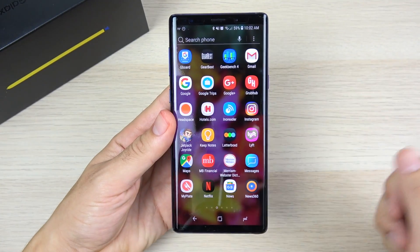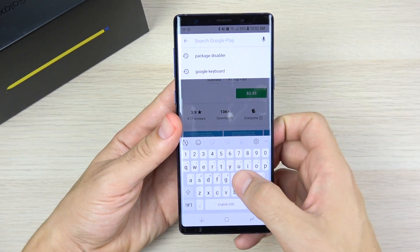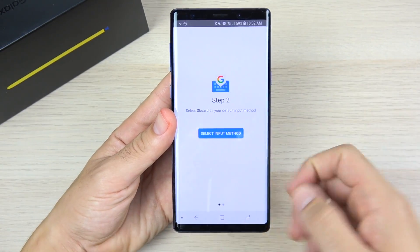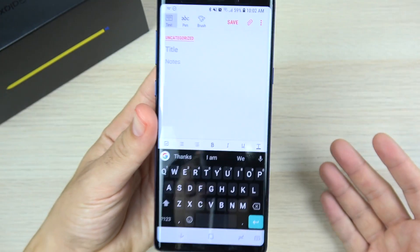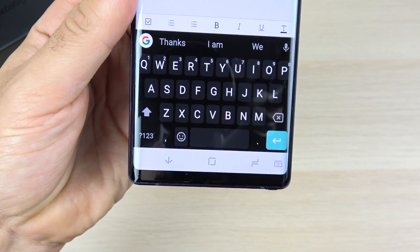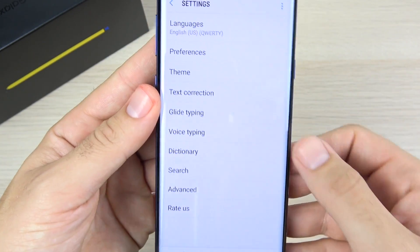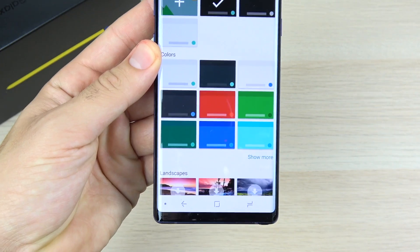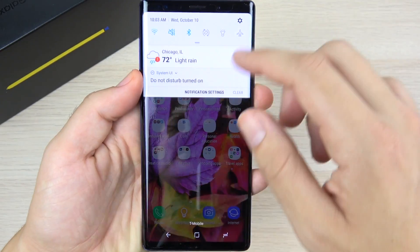Next tip: install the Google Keyboard (Gboard). The Samsung keyboard is just not as accurate in my experience. Go to the Google Play Store, download Gboard, open it, select your input, and follow the steps to enable it. Then go to a text field, turn off the Samsung keyboard, and switch to Gboard. It won't dramatically improve performance, but the typing accuracy is so much better that it speeds up your overall experience. It also has tons of themes and customization options.